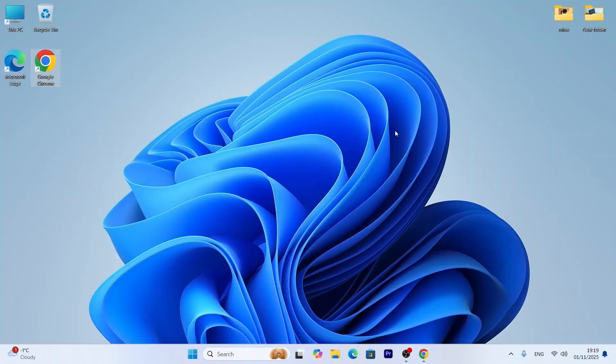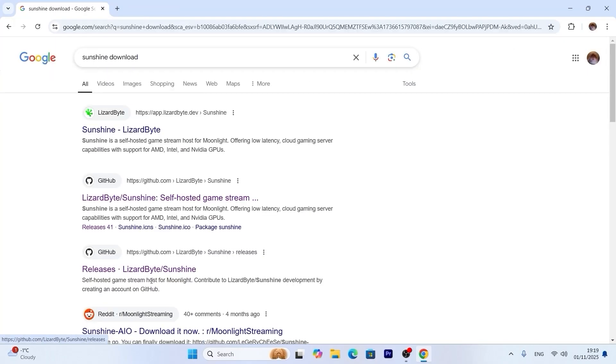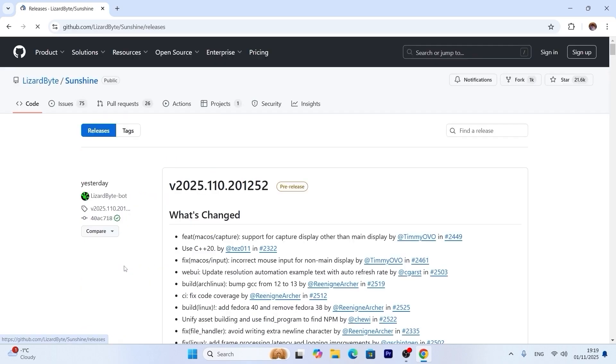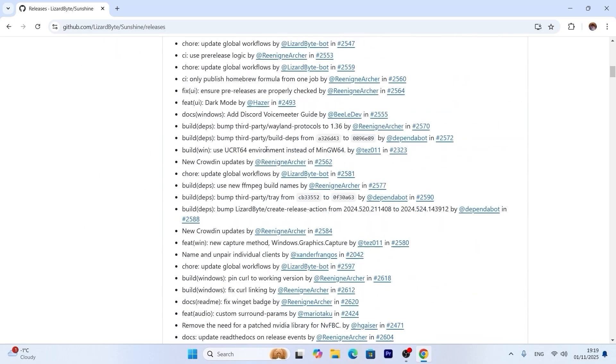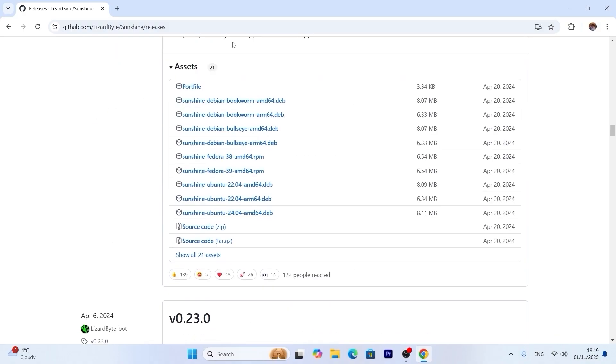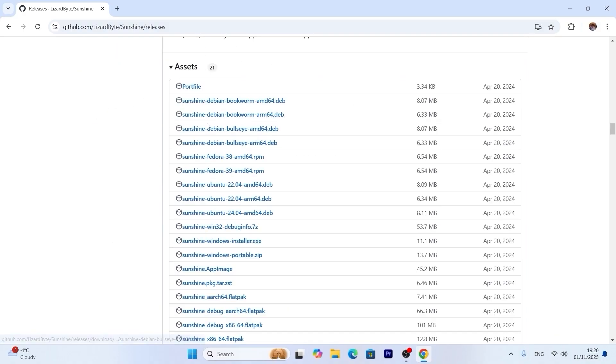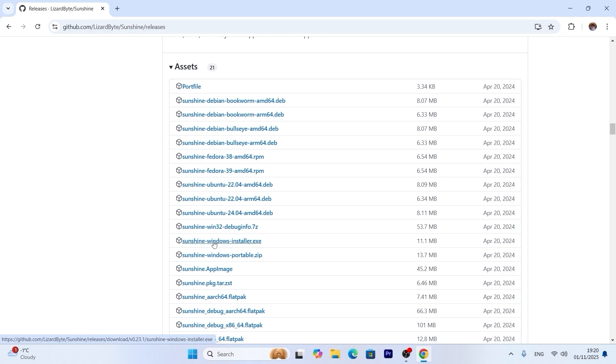First of all we need to install application on a gaming PC. So you just need to type sunshine download, press enter and you need to navigate to this website github. Link I will leave in the video description. After that you need to scroll down a little bit until you will see assets. Here we can download the version of Sunshine for our operating system. As you can see we can download it for Linux, Debian, Fedora, etc. But I have a Windows PC so we need to find Windows X file. Sunshine Windows Installer.x. So this is exactly what I need.